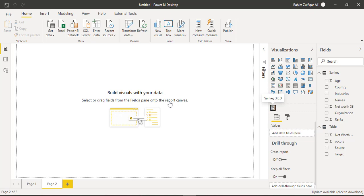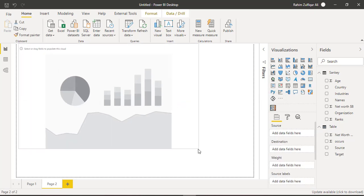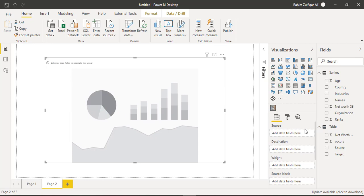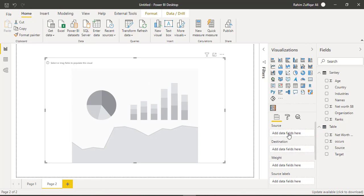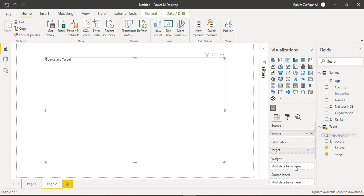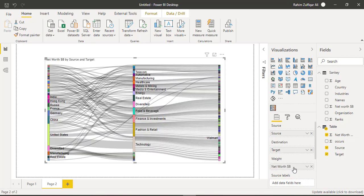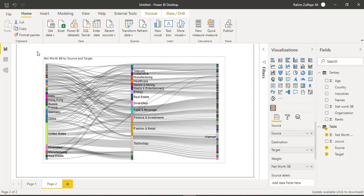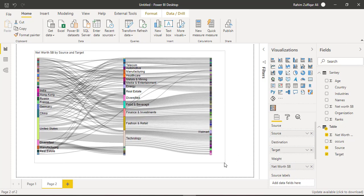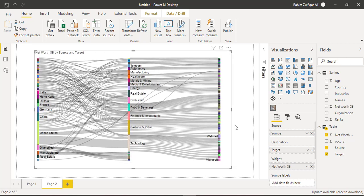Now this time we will again insert a Sankey on our canvas. And now you can see that the source field will go in the source here and the target will go in the destination. And for the weight, net worth will be in the weight field. And now you can see easily that we have successfully created the multi-level Sankey chart in Microsoft Power BI with the help of DAX.